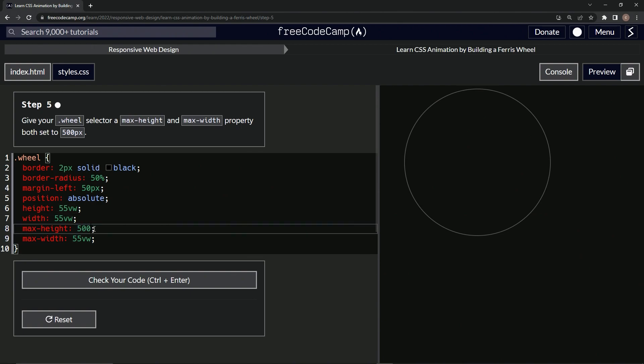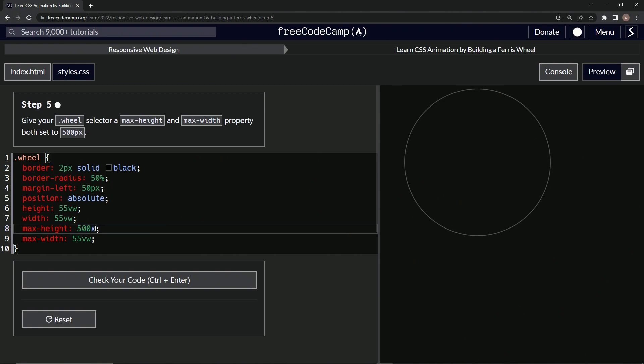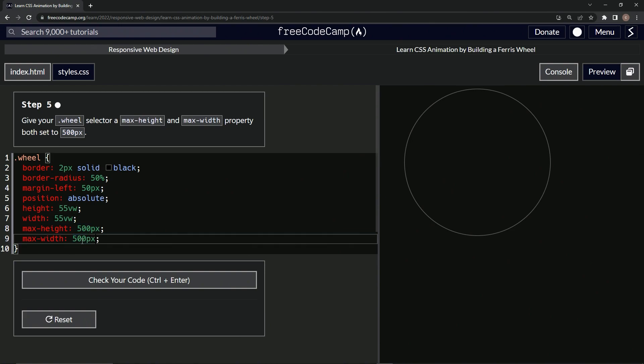And then we'll change this to 500px. So 500px right there. Take this, that's not p... px. Copy it, paste it, there we go.